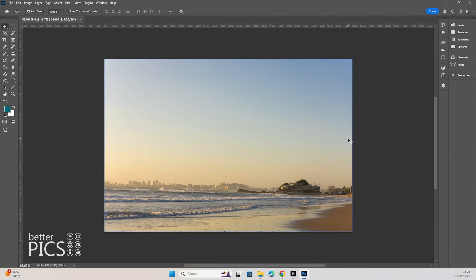G'day and welcome to another video with BetterPix. Hope this finds everyone well. Today we're going to have a look at how to straighten your images if you have a crooked horizon